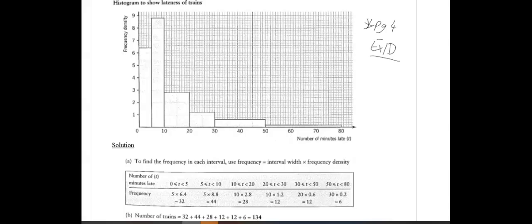You're now ready to attempt the following questions. For frequency distributions and types of data, do page 4, Exercise 1D. For histograms, do page 8, Exercise 3D, questions 1 to 5 — question 6 is an extra challenge. Don't do question 7 yet, as that requires knowledge of standard deviations which we haven't covered.